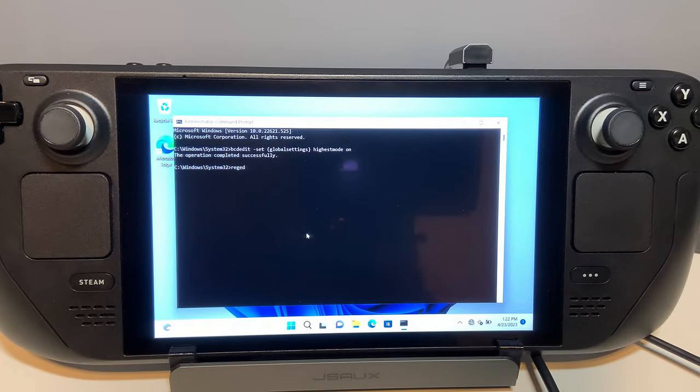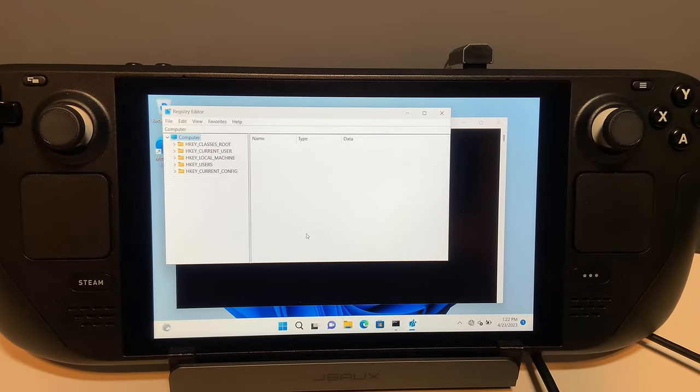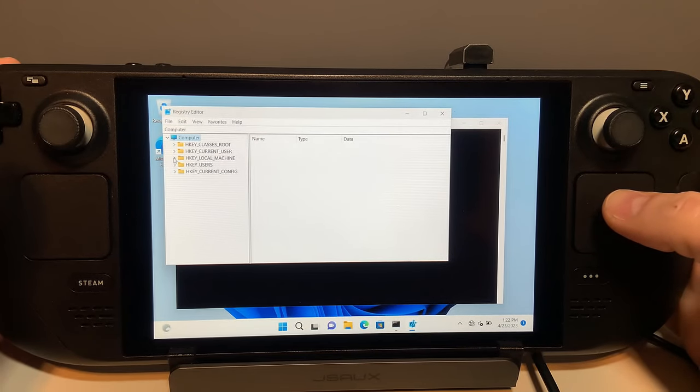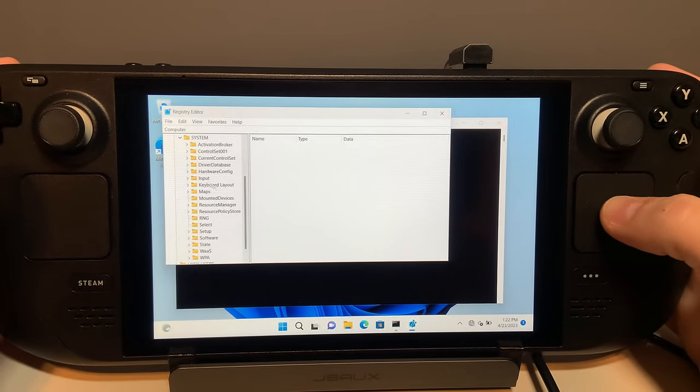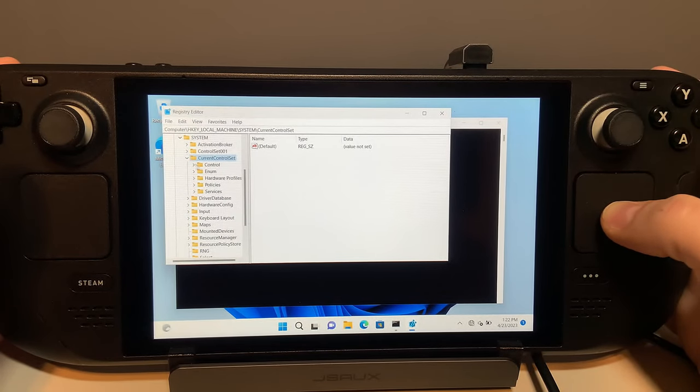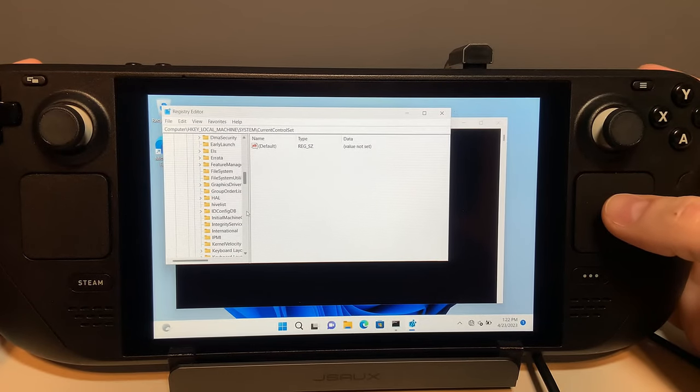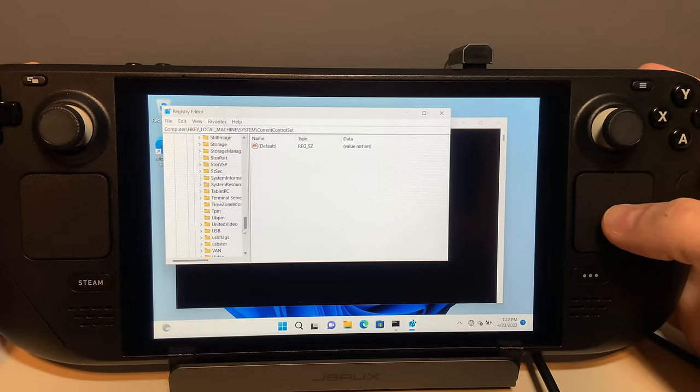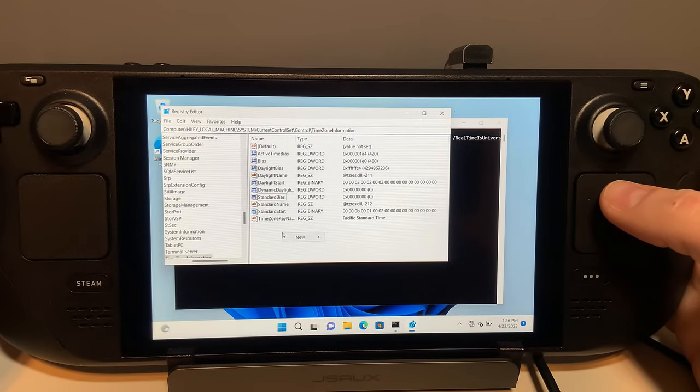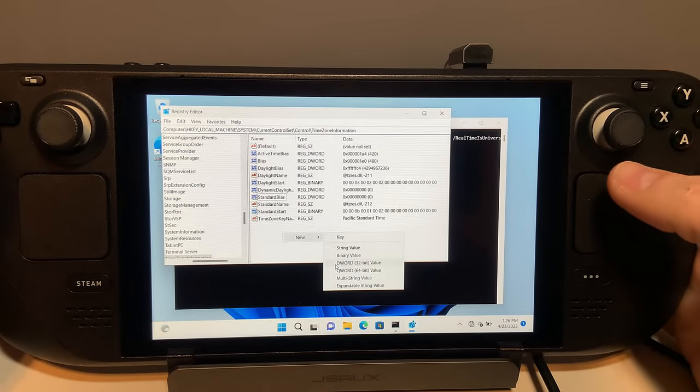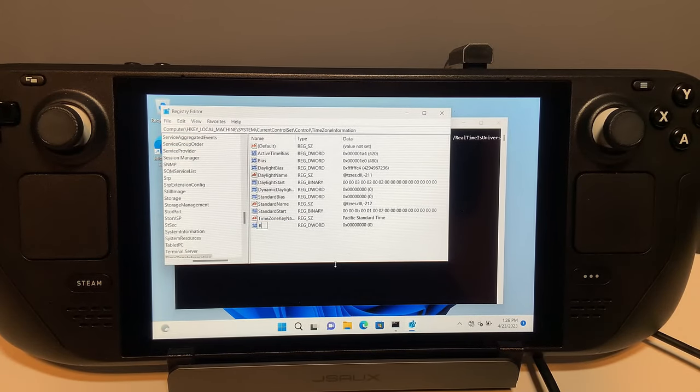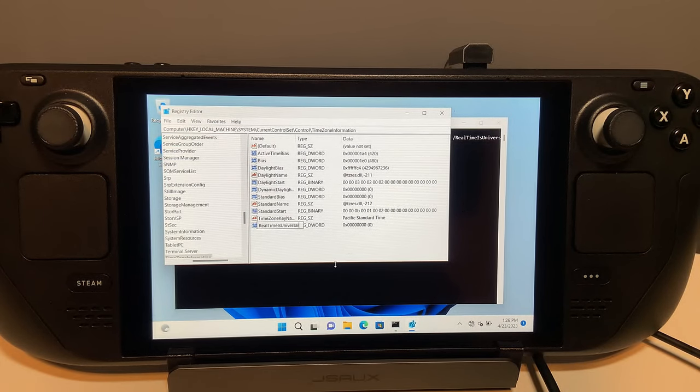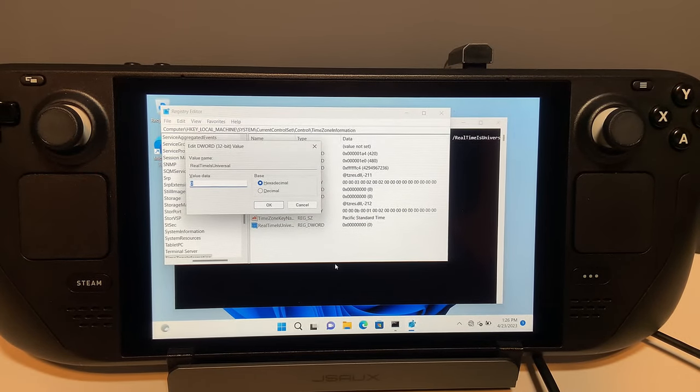Then type in regedit and press enter. Once inside of the registry editor, go into the HKEY_LOCAL_MACHINE, system folder, current control set folder, control folder, and then time zone information. Then right-click on the right side window and choose New DWORD 32-bit. Name this exactly as RealTimeIsUniversal with the proper punctuation and change the value to 1 and press enter.